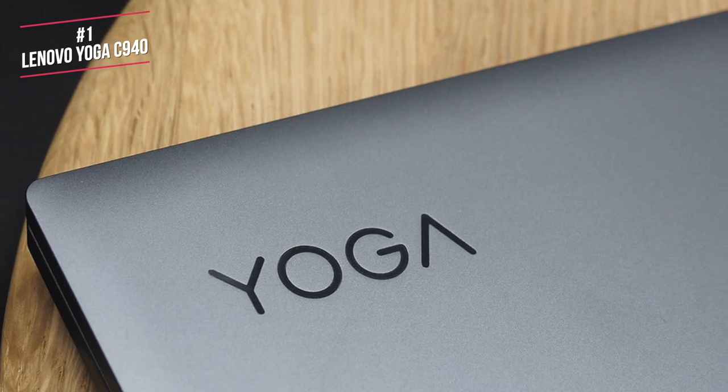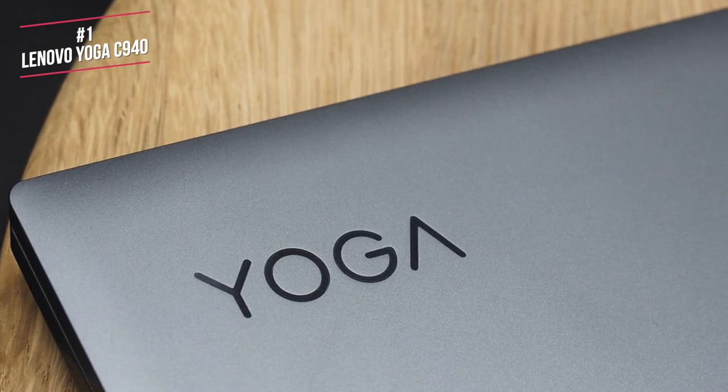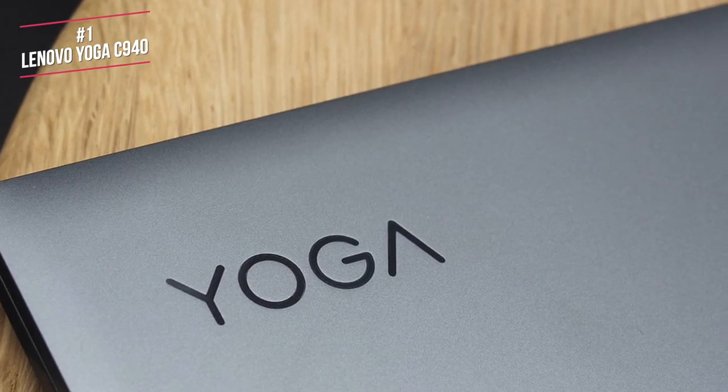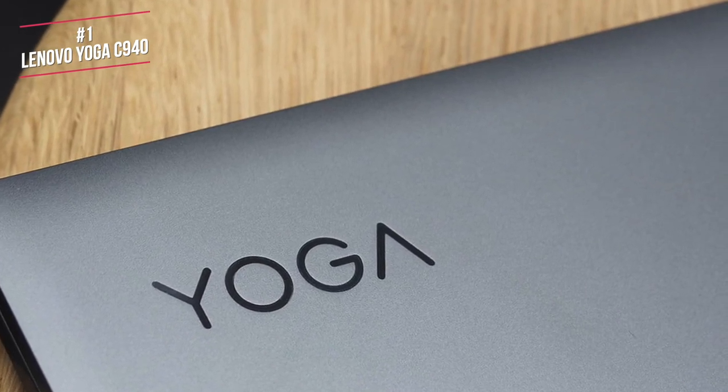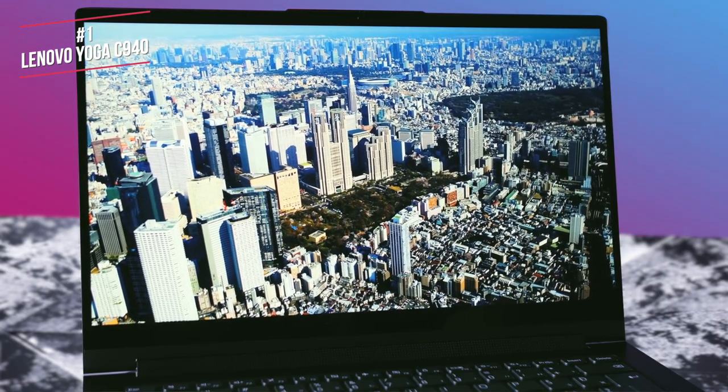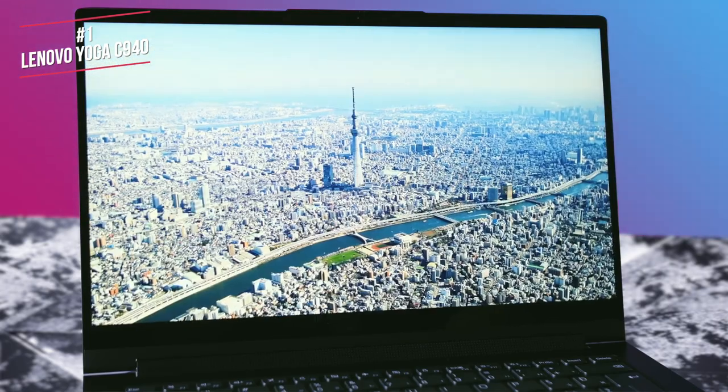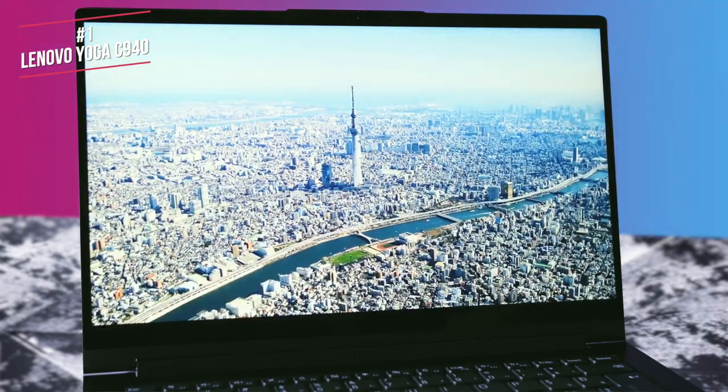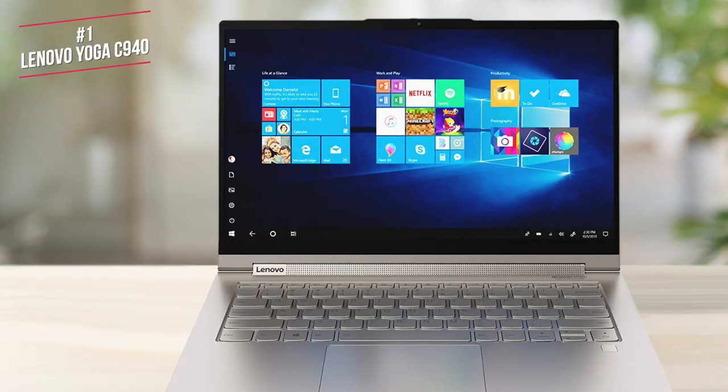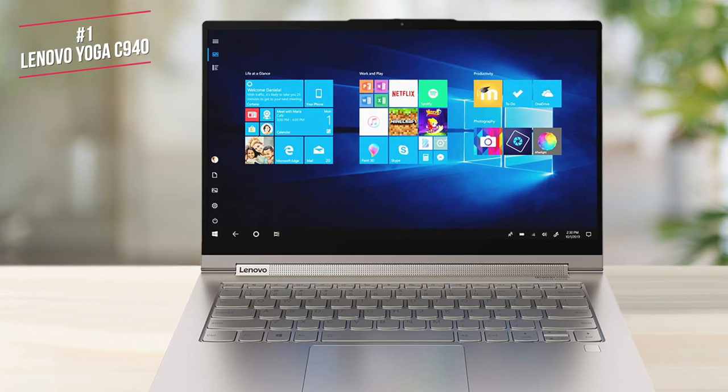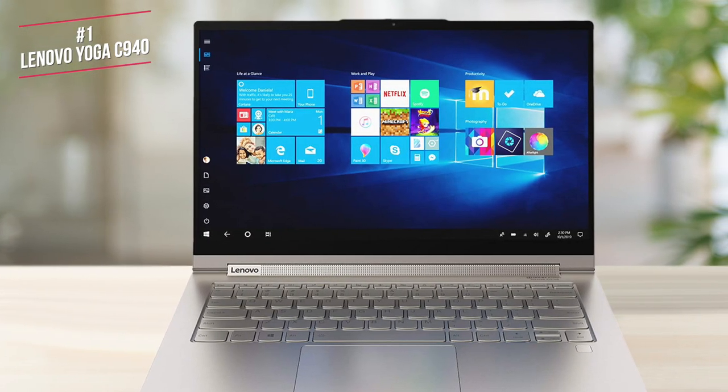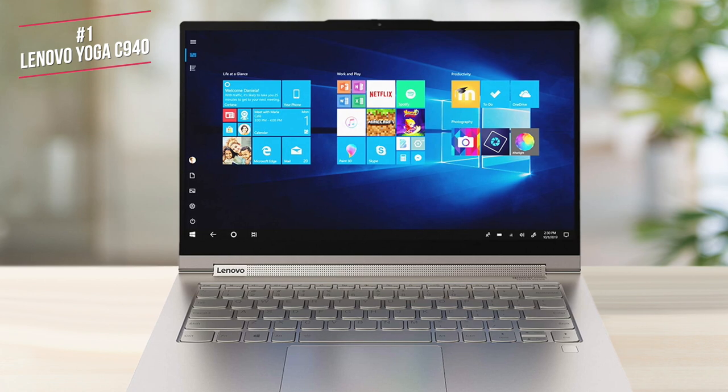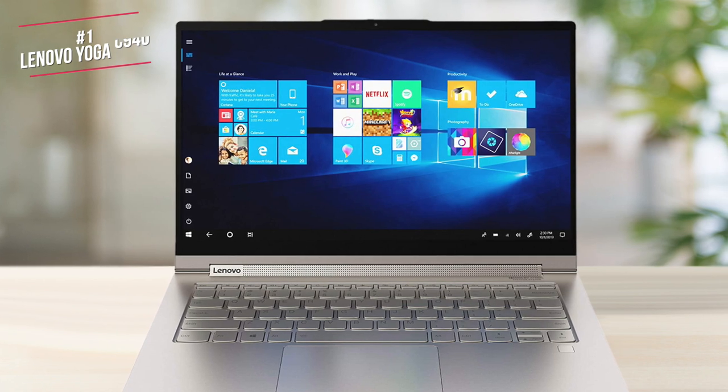Overall, the Lenovo Yoga C940 is an excellent premium 2-in-1, especially if you're looking for a bit more screen space. It's faster than the previous model in both processing performance and overall usability, and when you add in the long battery life and 4K display, you have a laptop that's easy to recommend.